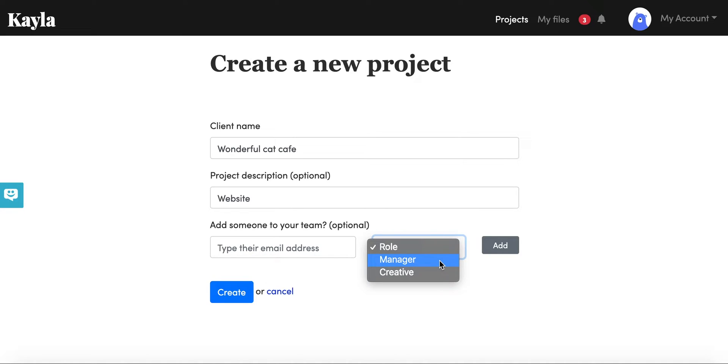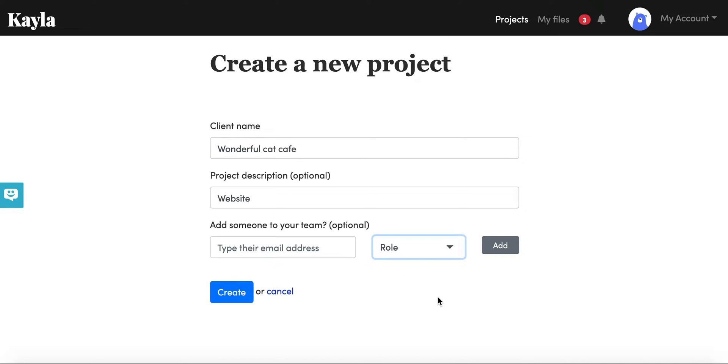A manager will be able to edit the project with you, send requests, approve files, and reject files, while a creative will be someone that can only access the finished approved files. Once you've done that you'll just click add and you can add as many people to your team as you want to. Once you're happy with the setup you'll just click create.